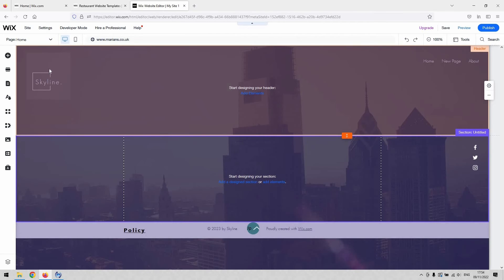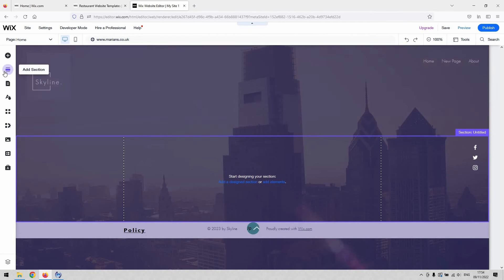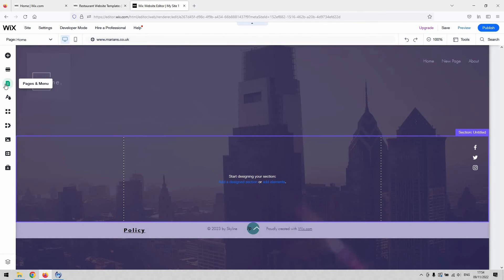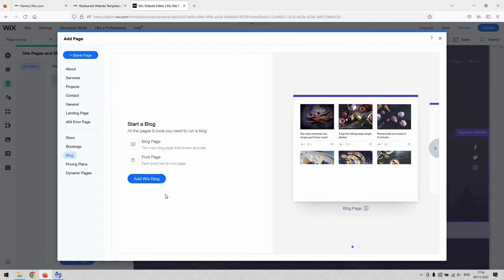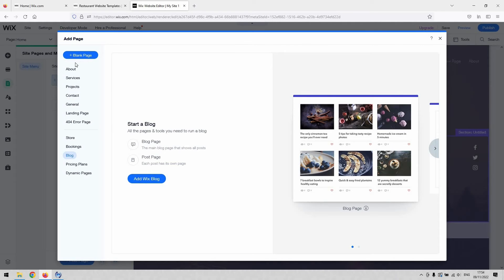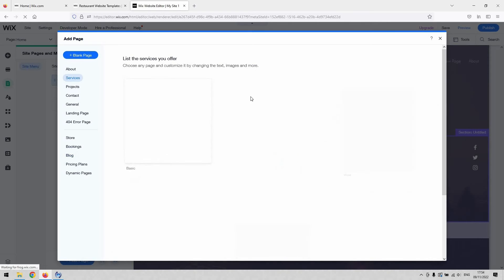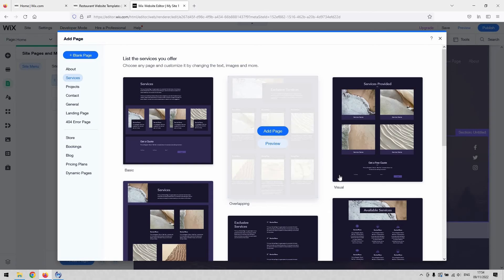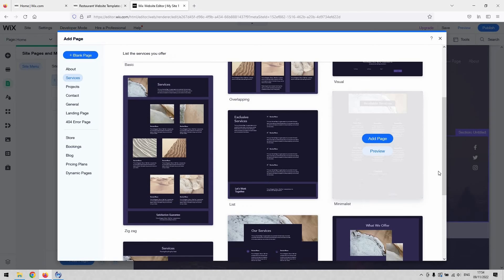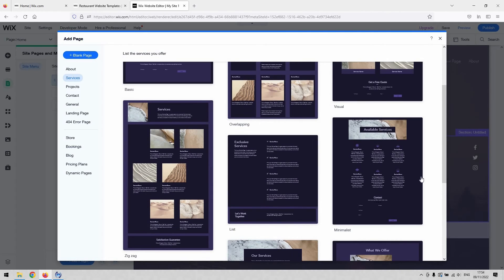On your website you can add a menu page as you would expect under the Pages and Menu button. When you hit Add Page, you've basically then got an idea of what you want your menu to look like, and then just find a template which kind of matches that closest.